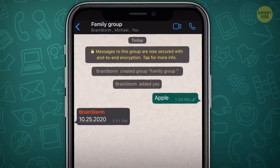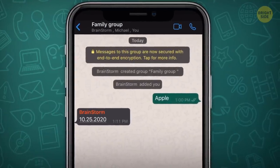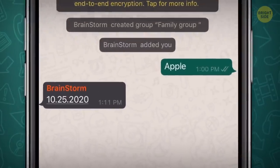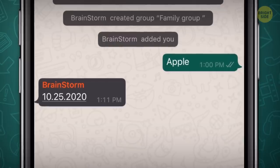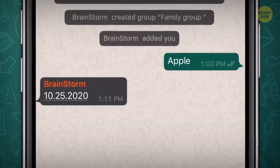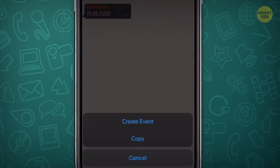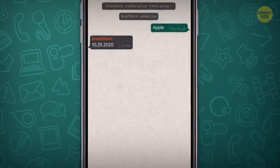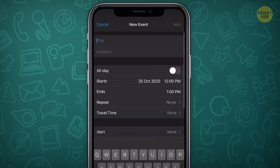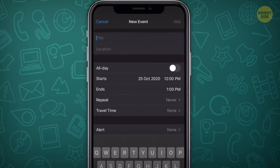Another perk for iOS users: if anyone puts a date in the chat, WhatsApp automatically underlines it on an iPhone. Tap the underlined date and add it to your calendar.